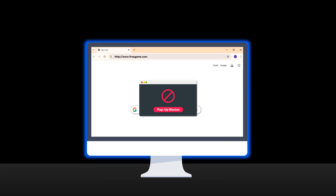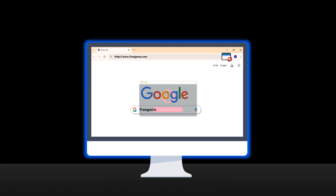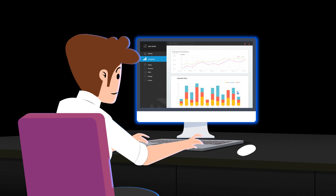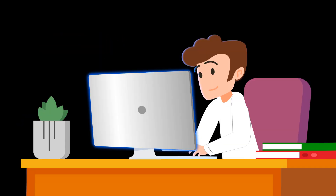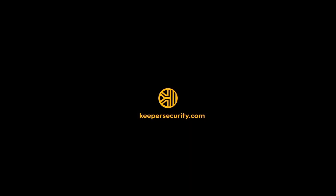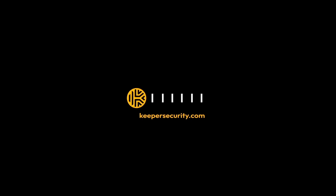Download a pop-up blocker to prevent adware from infecting your device. By taking the right precautions against spyware, you can stay protected. Start your free 30-day trial of Keeper Password Manager today to keep your data safe.